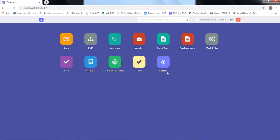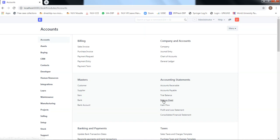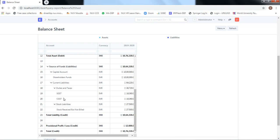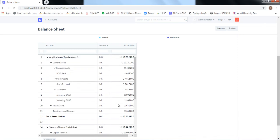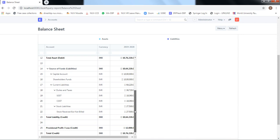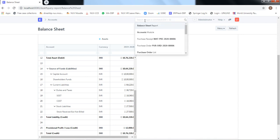Let's go to Accounts and check the Balance Sheet after the purchase receipt. Duties and taxes are still the same. The bank account amount is still 48,900. However, stock in hand has gone up from 7,54,000 to 7,81,000 because the material has been received. Since the balance sheet must balance, there is a corresponding entry on the liability side: 'stock received but not billed,' which has appeared to balance the entry.